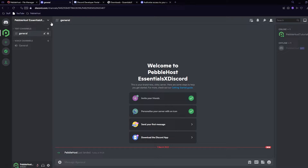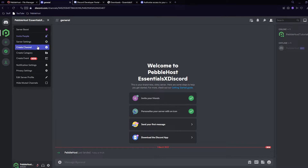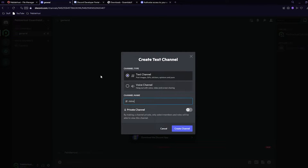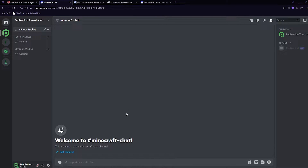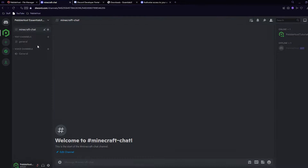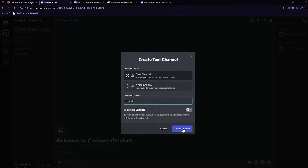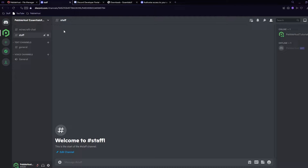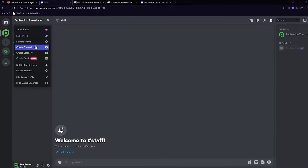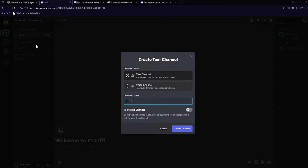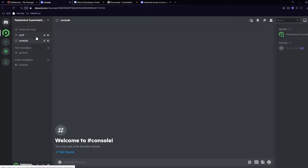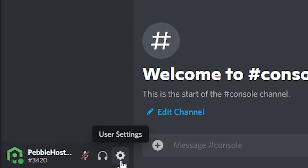On the Discord server, create a new channel — we'll call this one minecraft-chat. You don't have to name it this, just something you want your Minecraft chat to go into. Click create channel. We'll also make a staff channel and finally one called console.